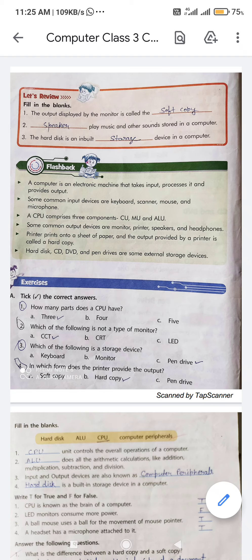Some common input devices are keyboard, scanner, mouse, and microphone.